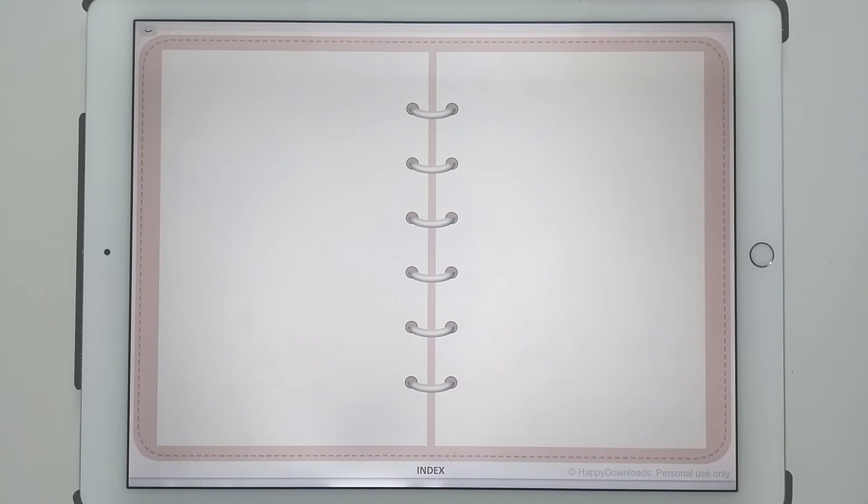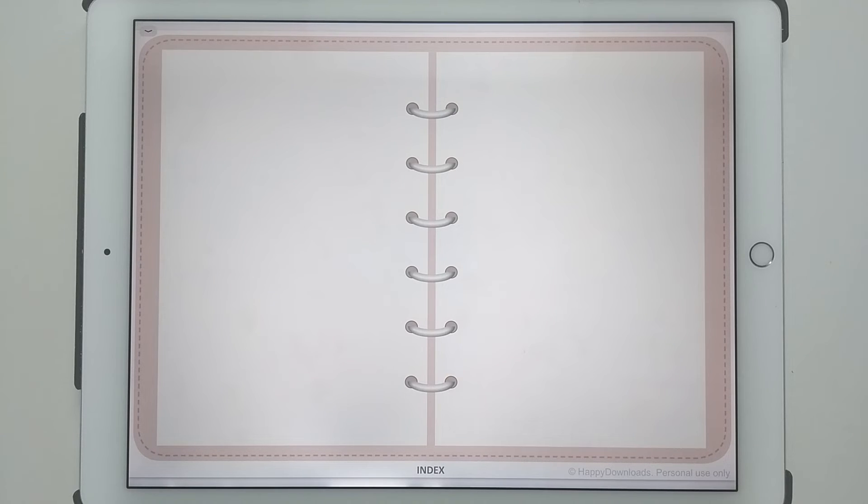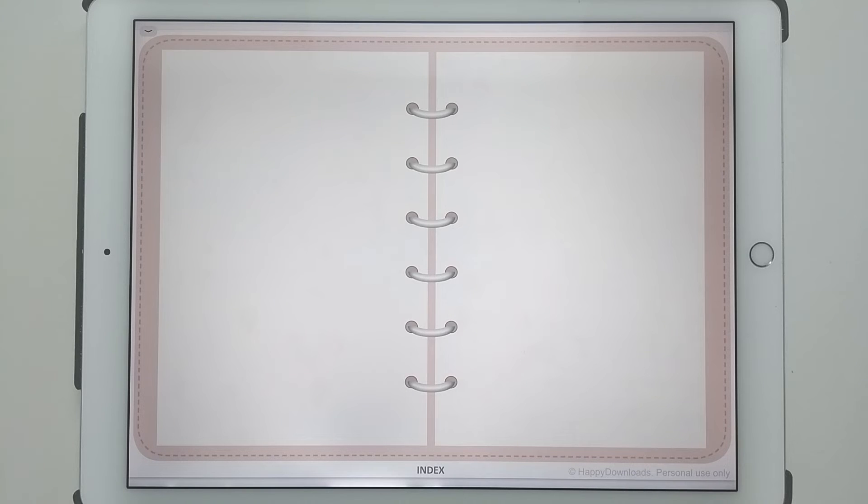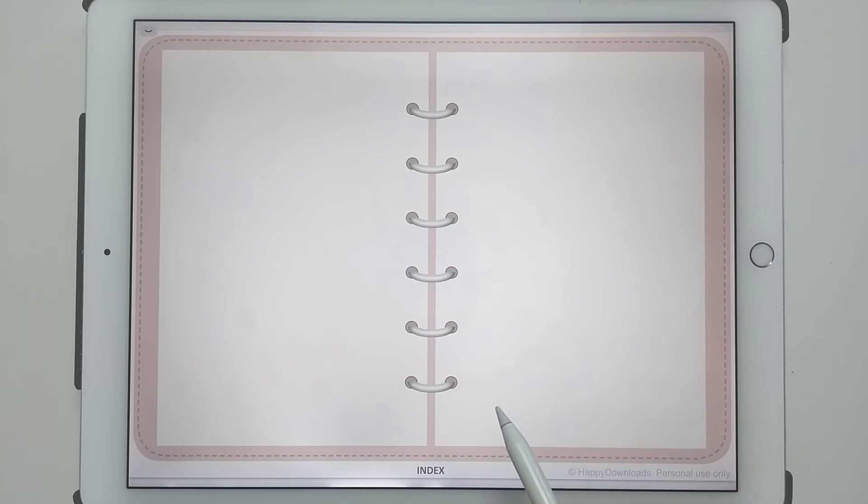Because the page is completely blank, you can add your own inserts and templates. You can purchase inserts, but you can also really easily make your own using any page within the planner itself. I'm going to show you how.